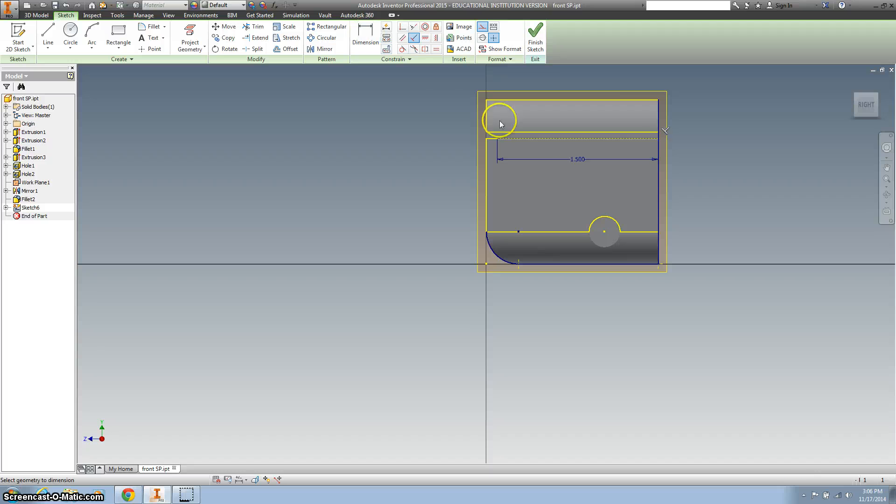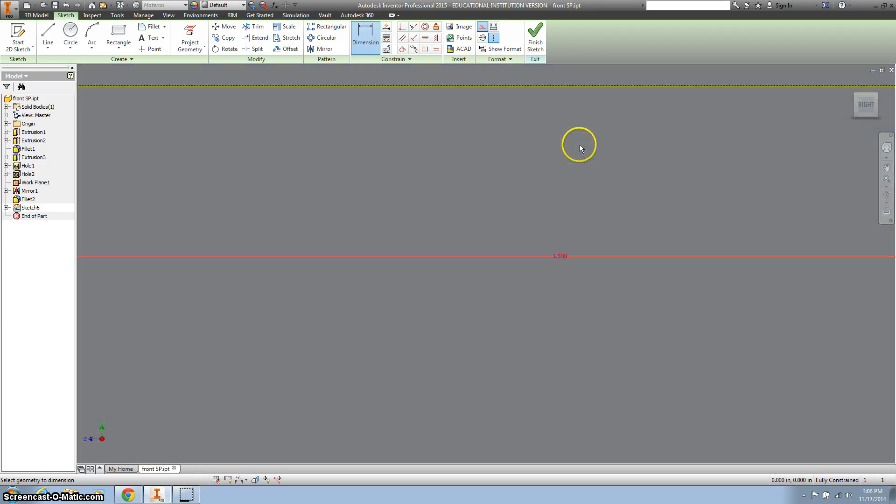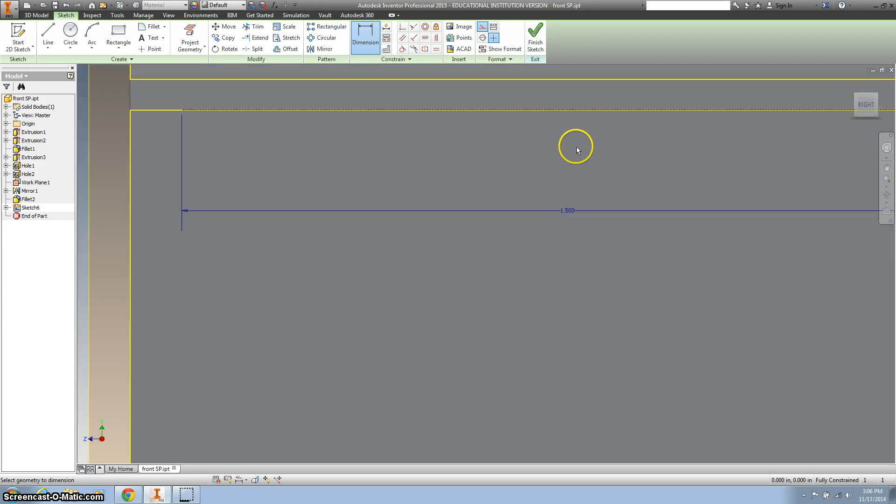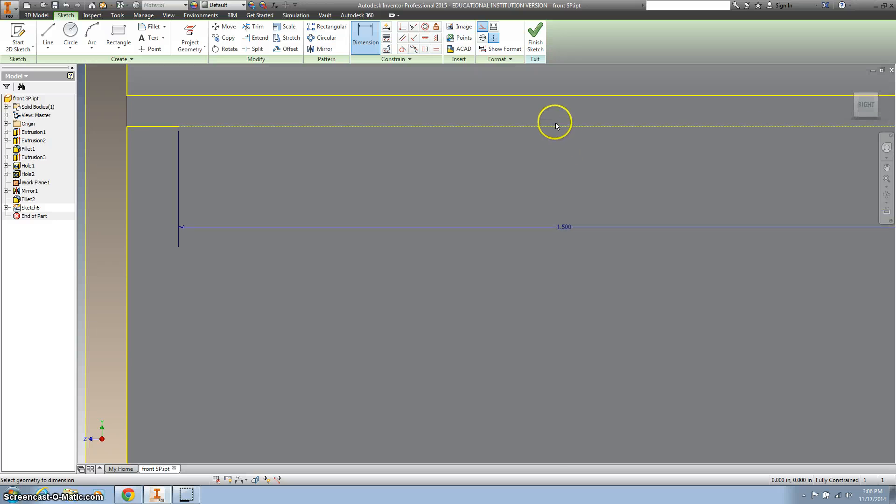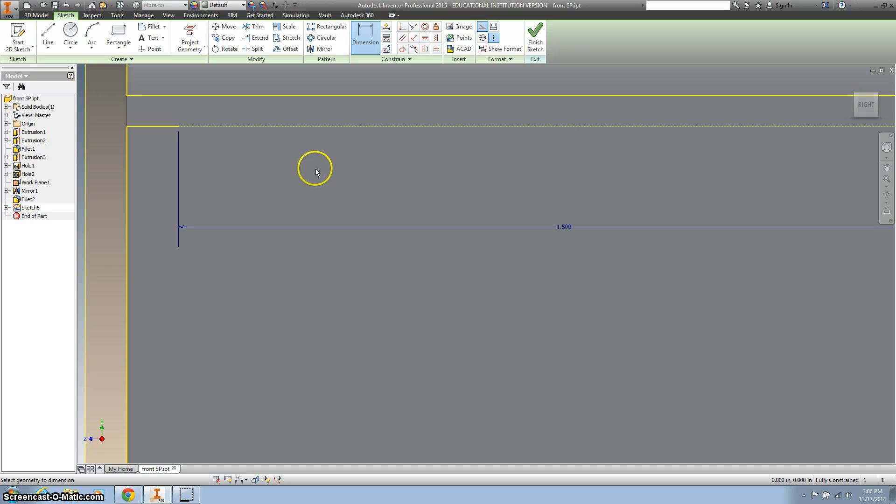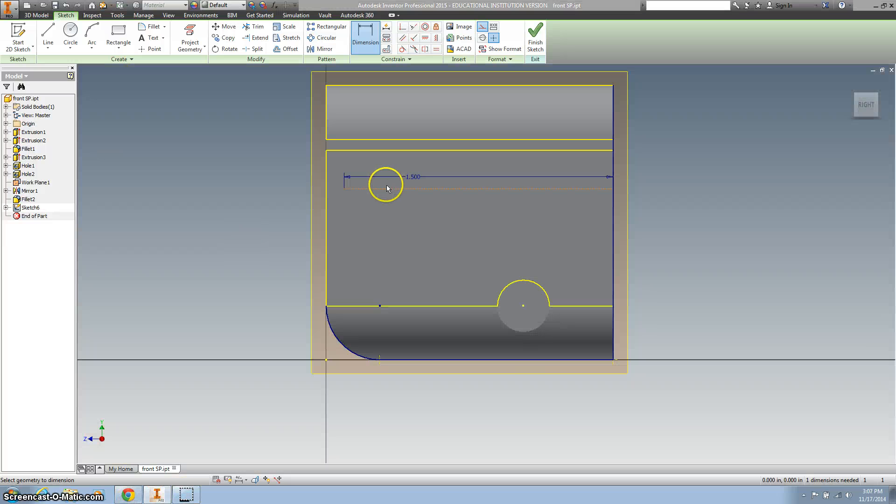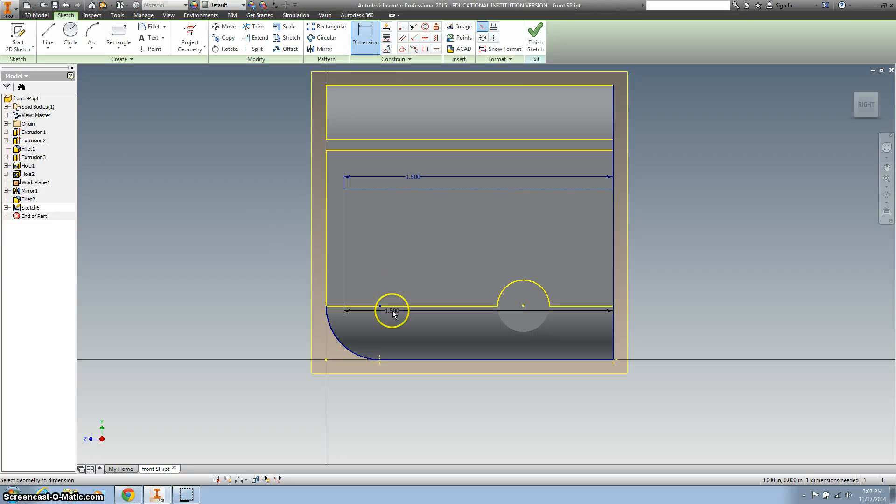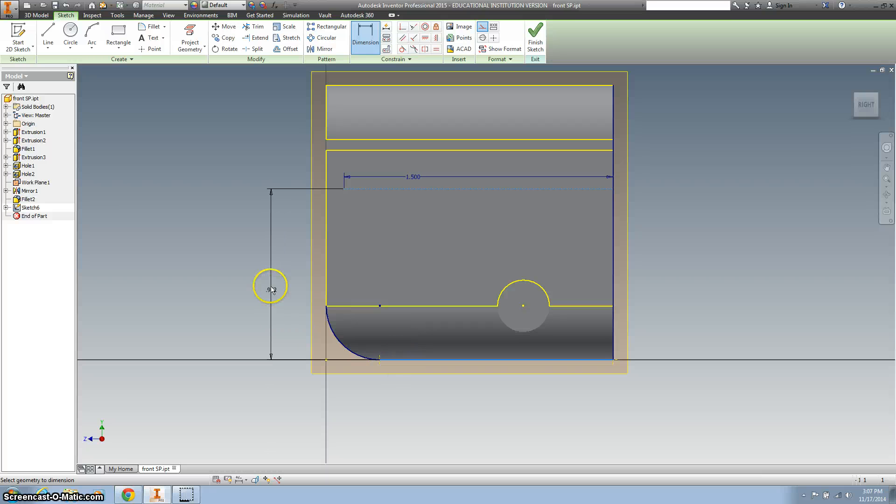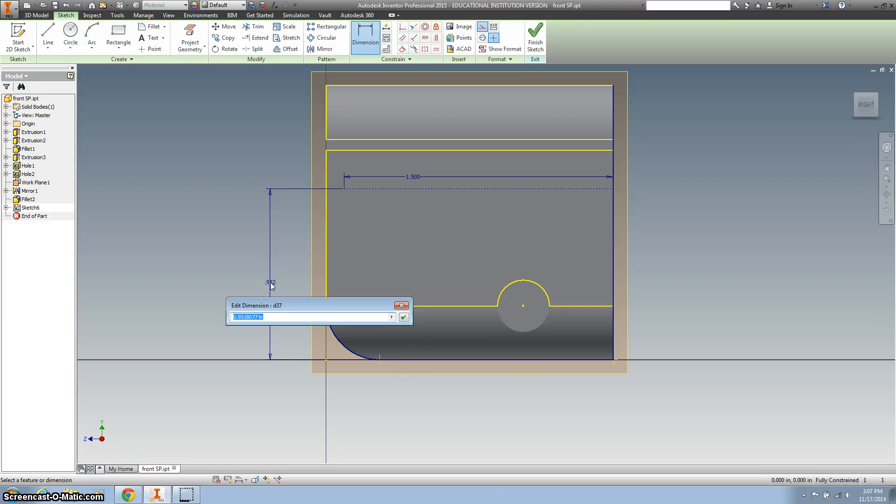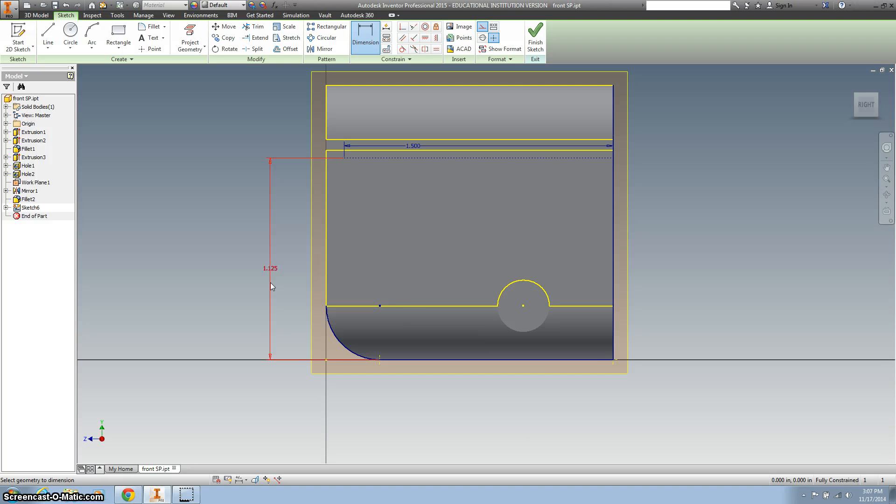And let's dimension it. Oh, you know what? Alright, so our line is 1.5, and then we want to dimension from our construction line to the bottom. And we want that point to be 1.125.